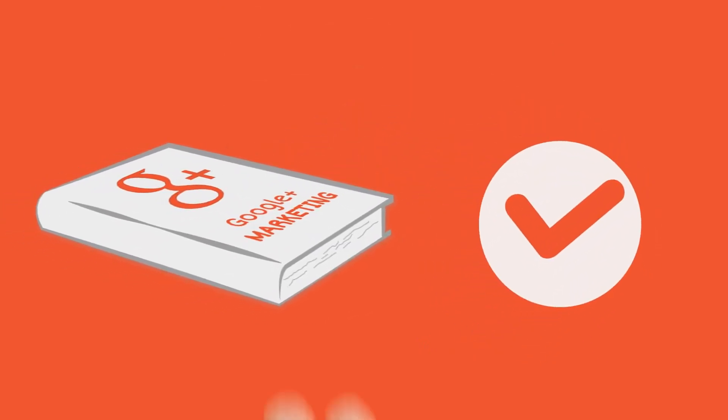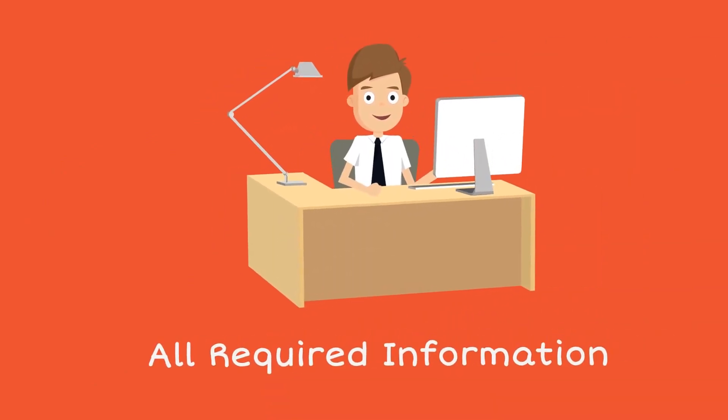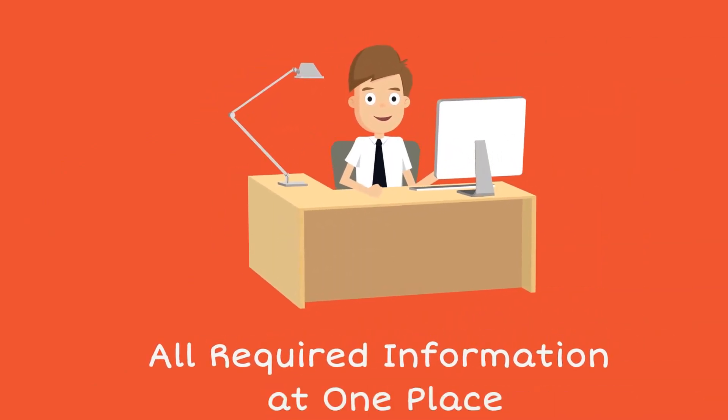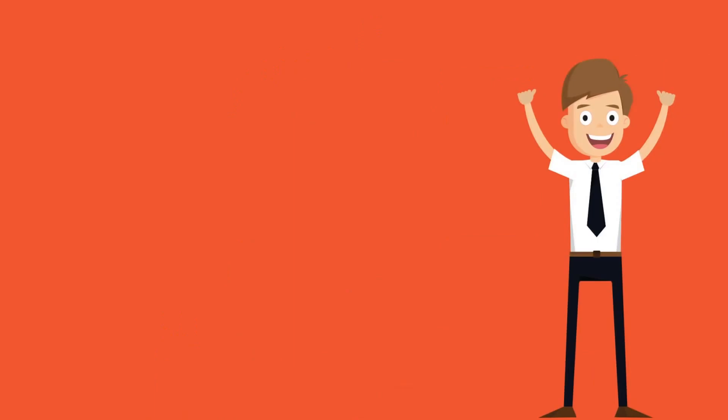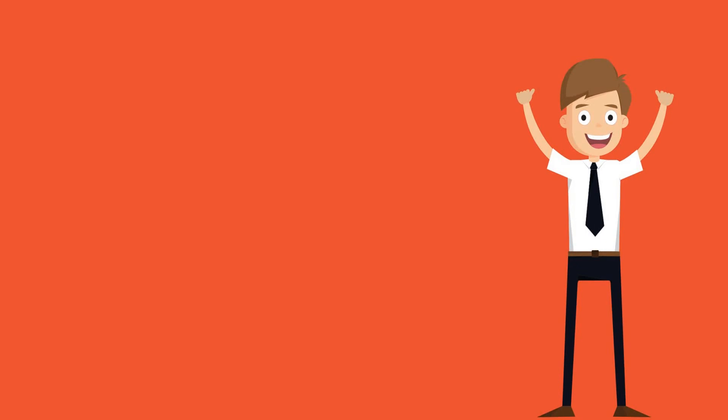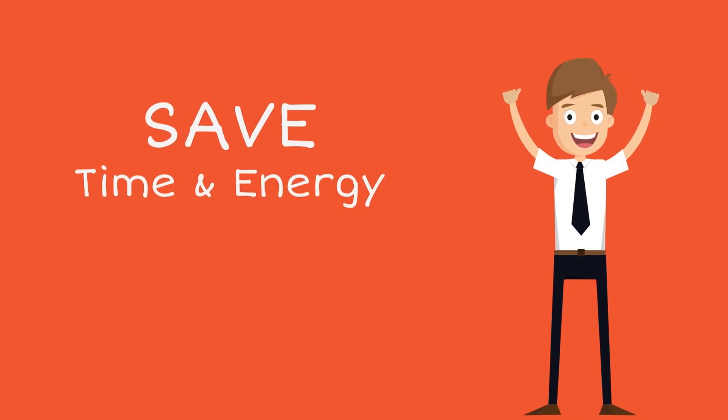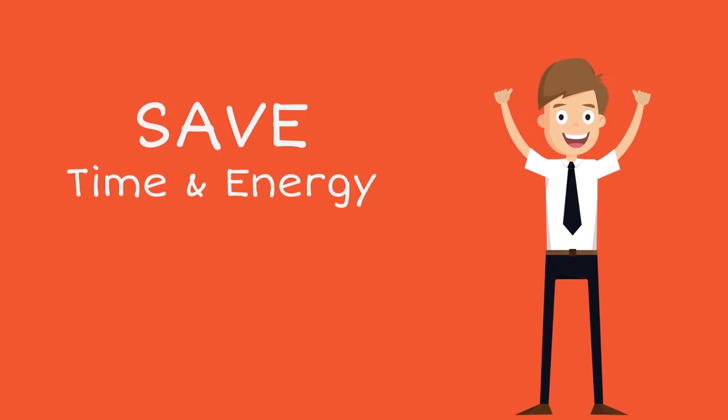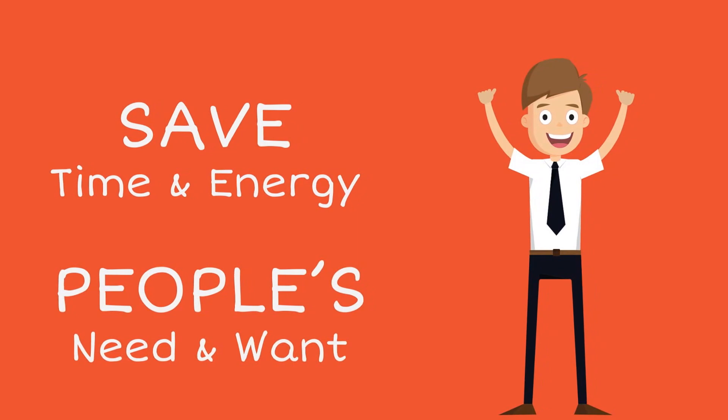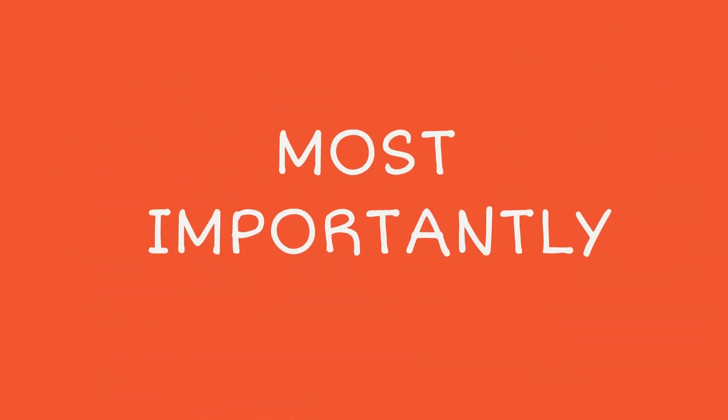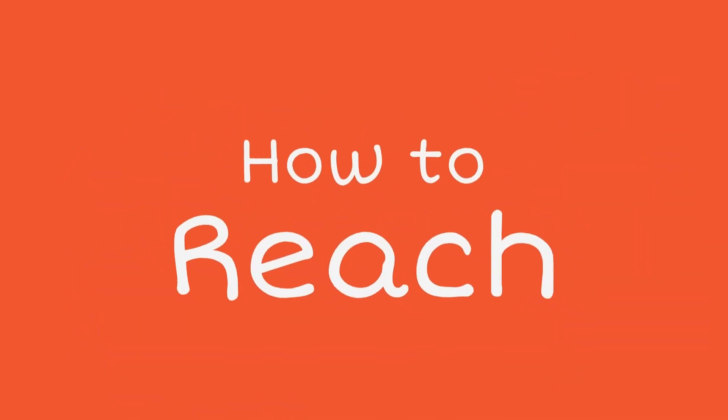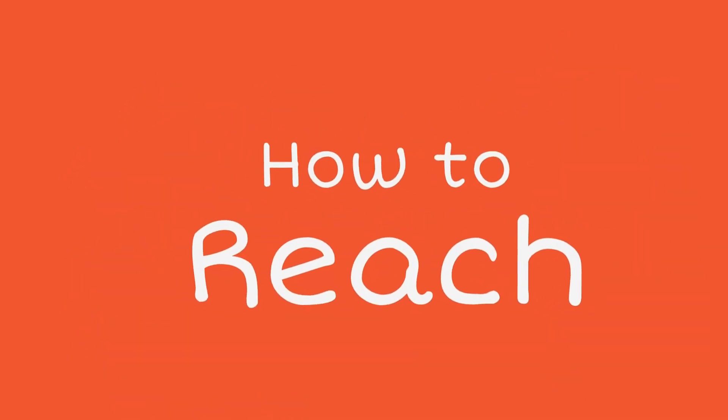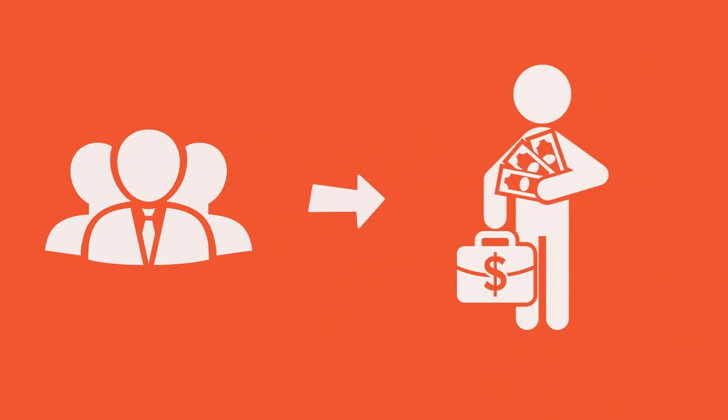It has been designed to supply you with all the required information in one place. It will help you to scale up your Google Plus marketing efforts and become a success story. It will also help you save time and energy and get you discovered to satisfy people's needs and wants. And most importantly, you will know how to reach billions of needy people and convert them into your brand loyalists.